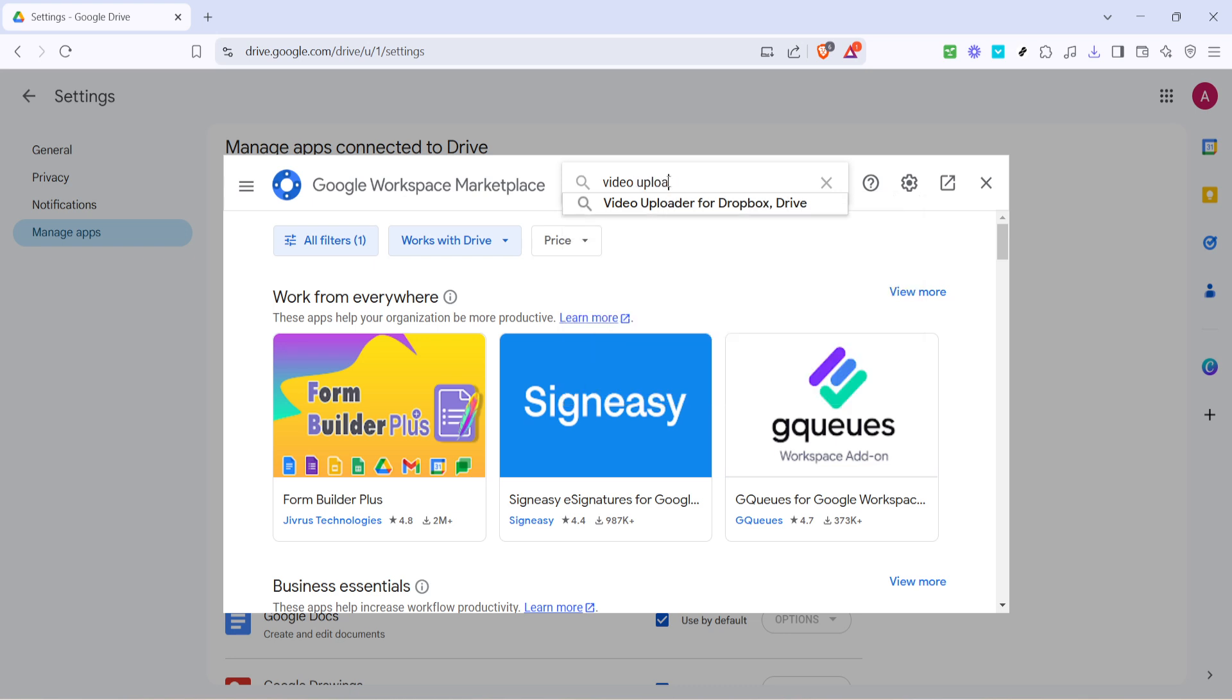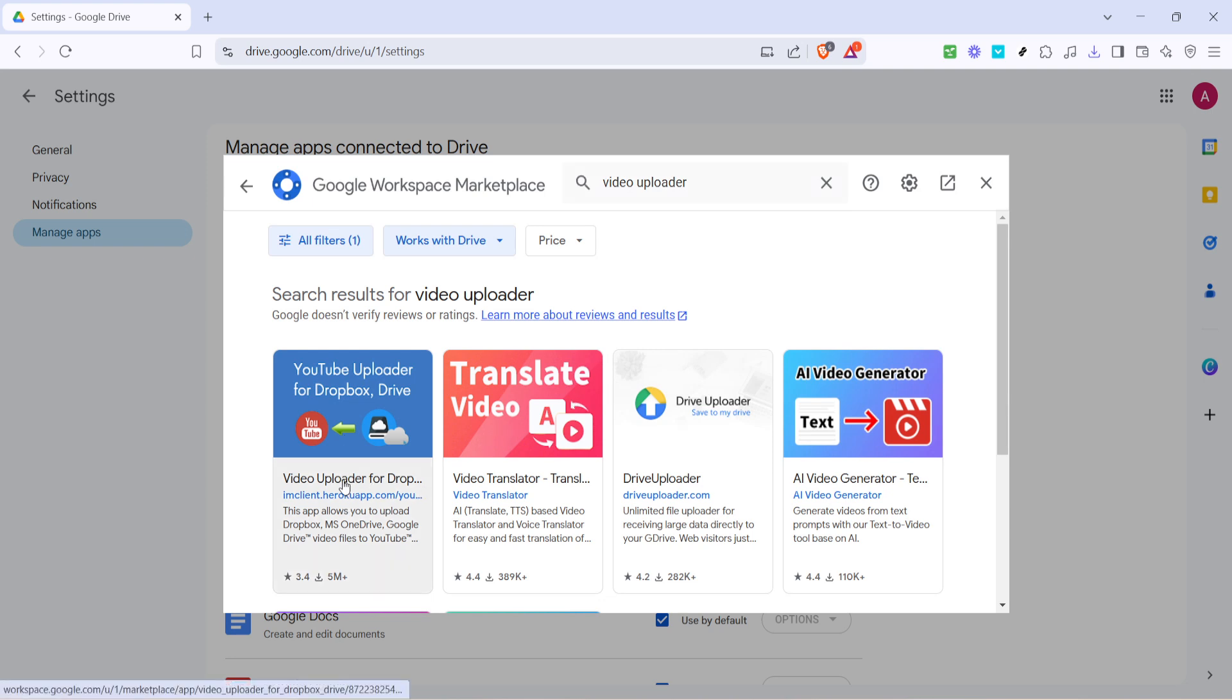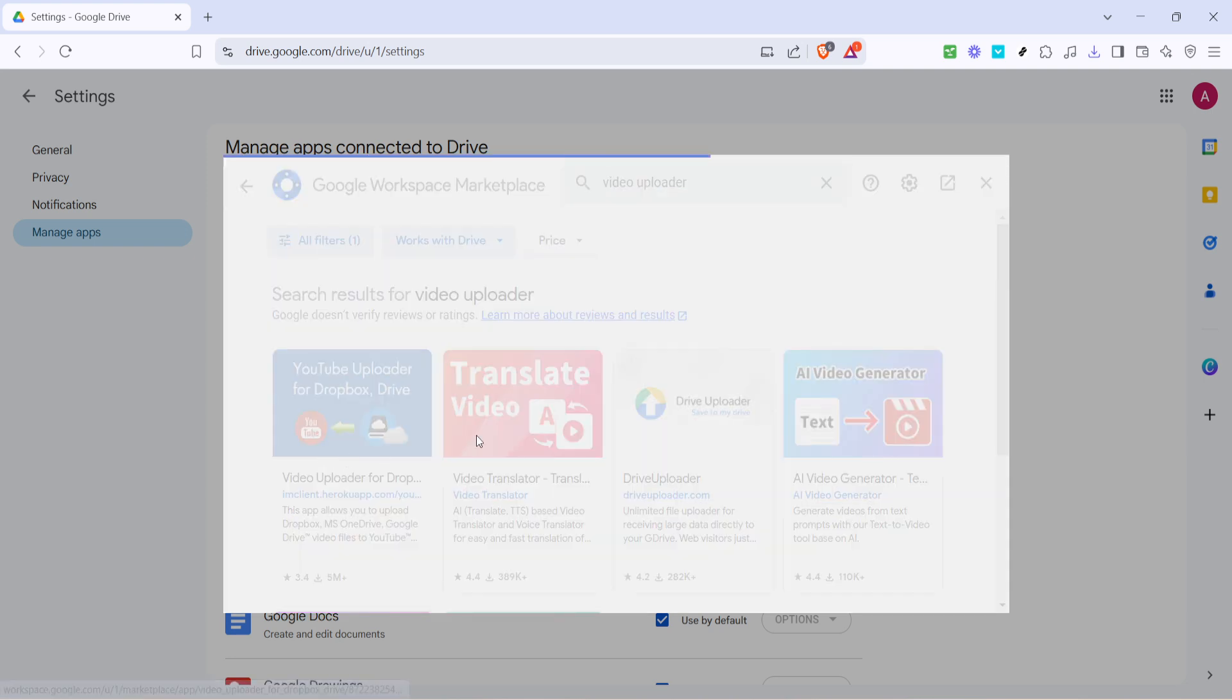Upon pressing enter, you'll see an app called video uploader for Dropbox Drive pop up. Select this option and proceed by clicking on install.